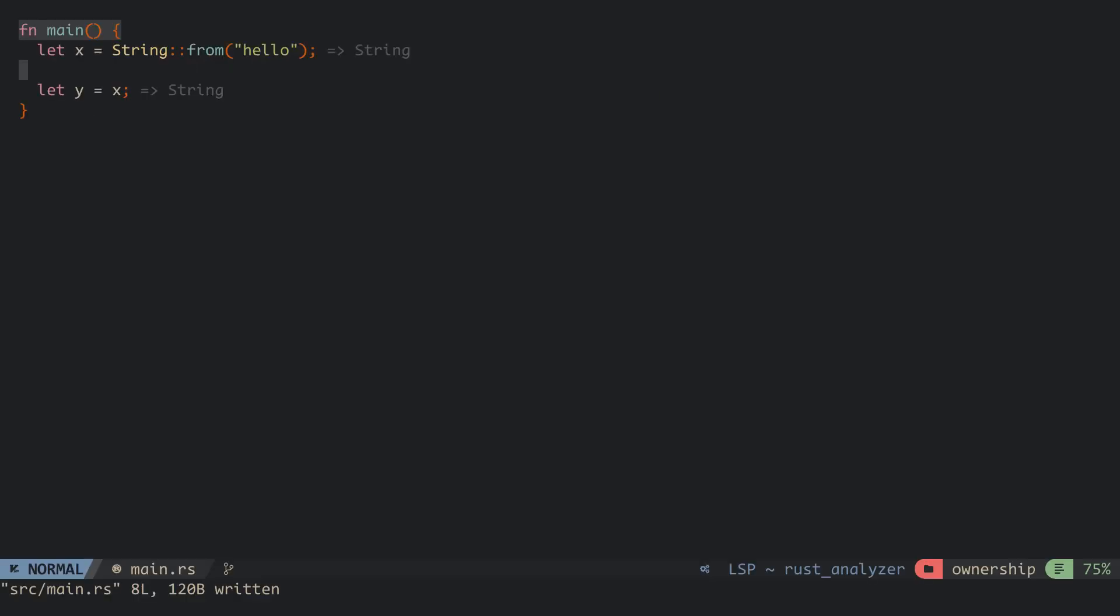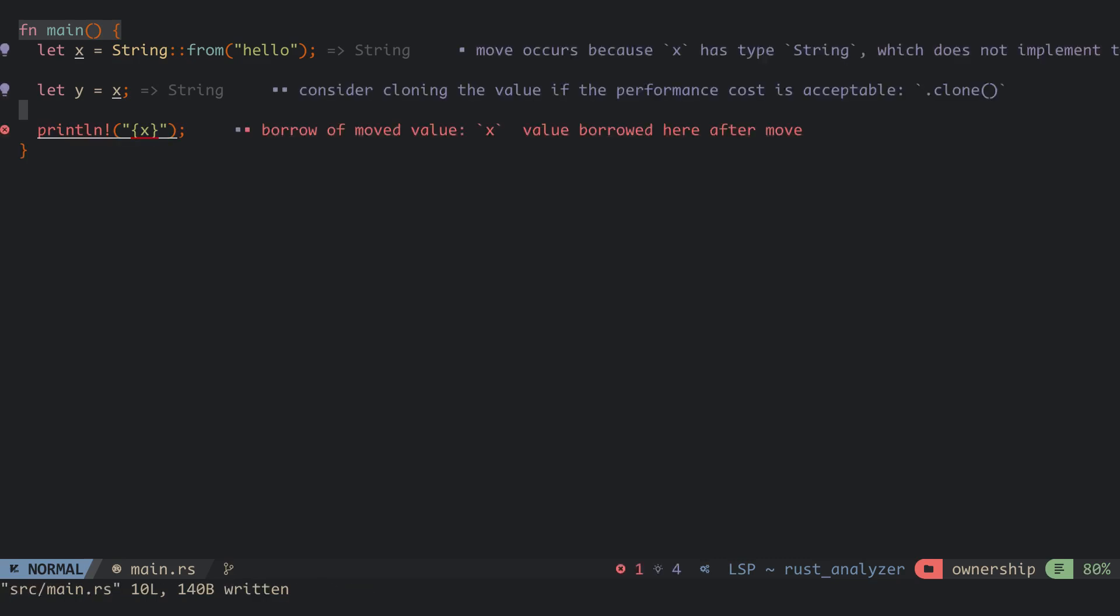The variable y now holds the string's pointer and when we try to read variable x, we get an error.